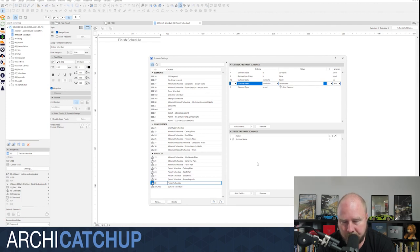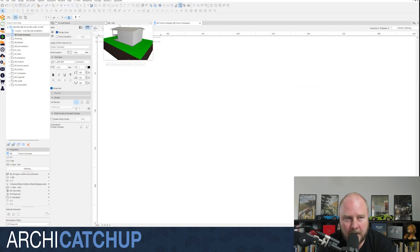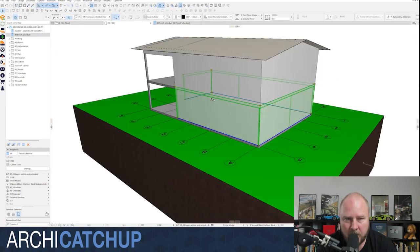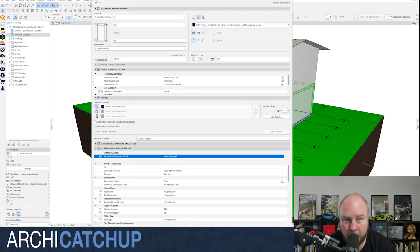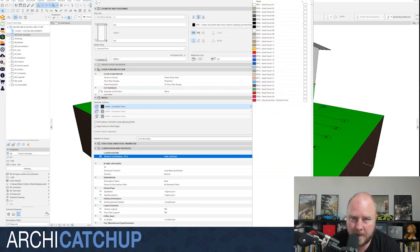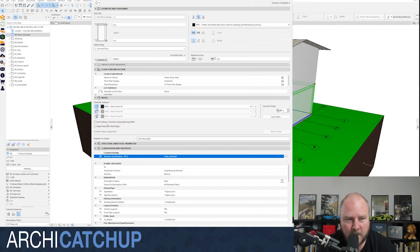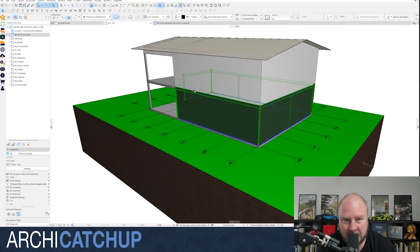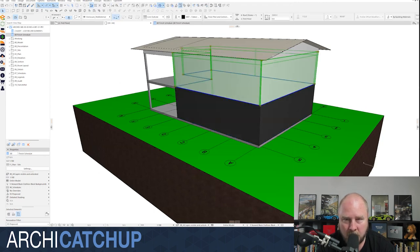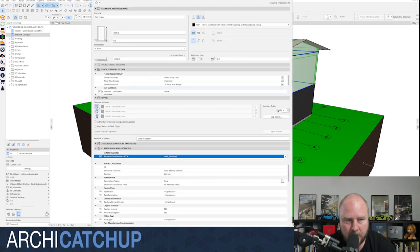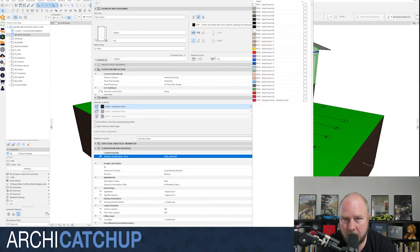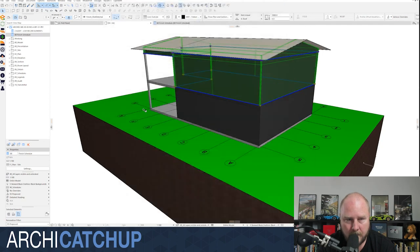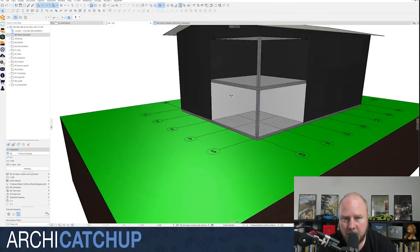We can go into our model, take all of our external walls, and override the surface. Let's go for a Melbourne theme today — we'll go for Paint Finish 5. You also want to always end surface override using adjoining walls so that it tidies up, and we'll do the same for all of our external walls, making them all Paint Finish 5. For recesses we'll change them to Paint Finish 2.